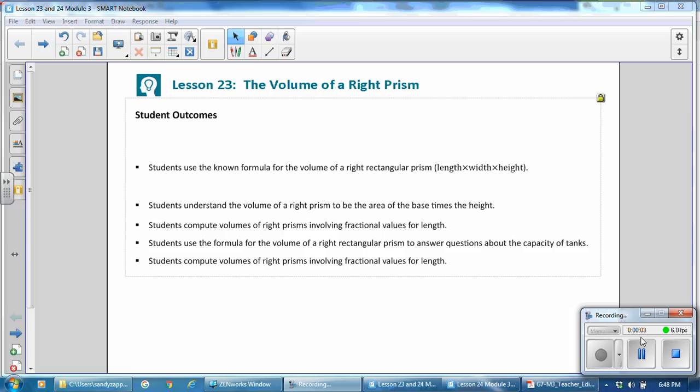This is Mrs. Zappia with Lesson 23, The Volume of a Right Prism from Module 3.